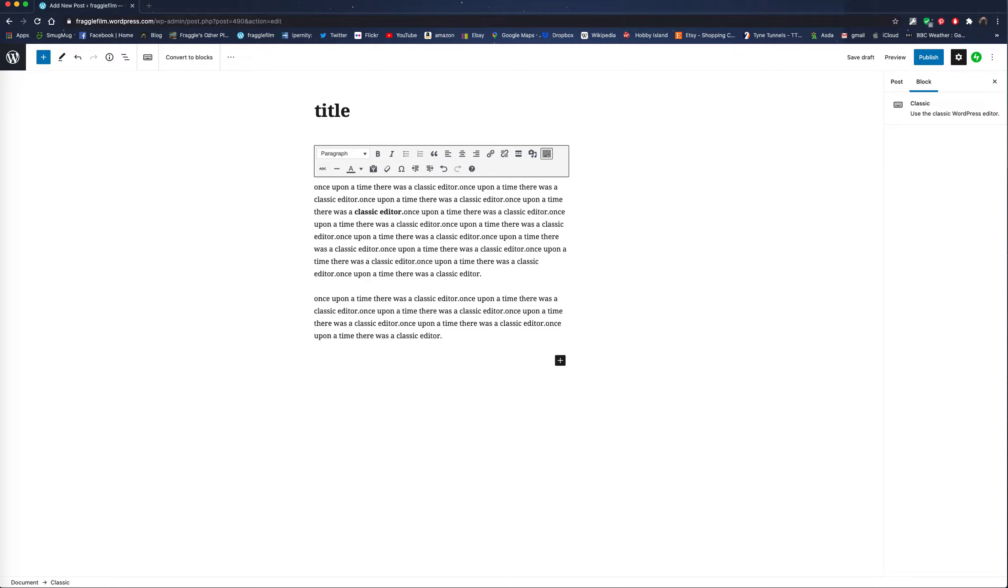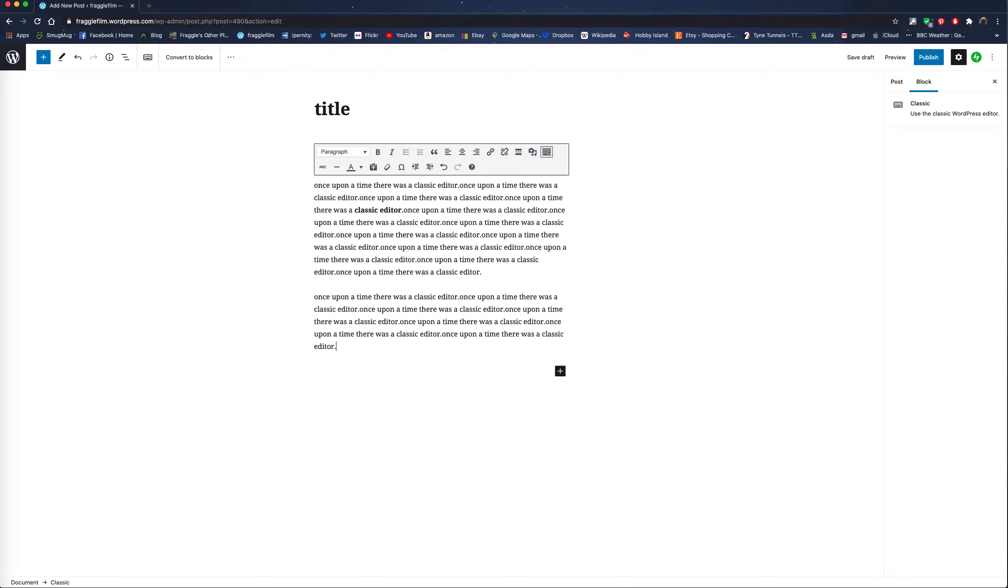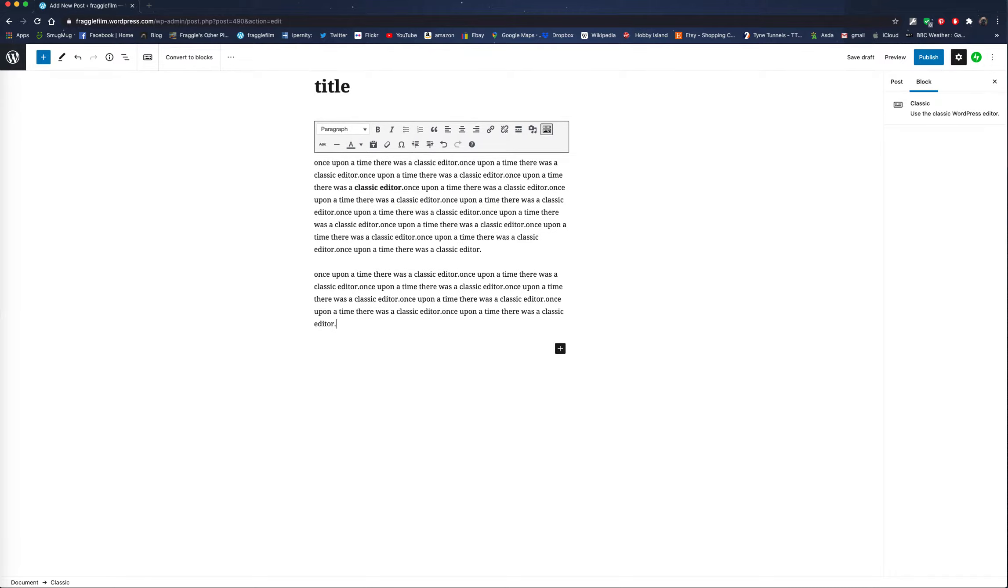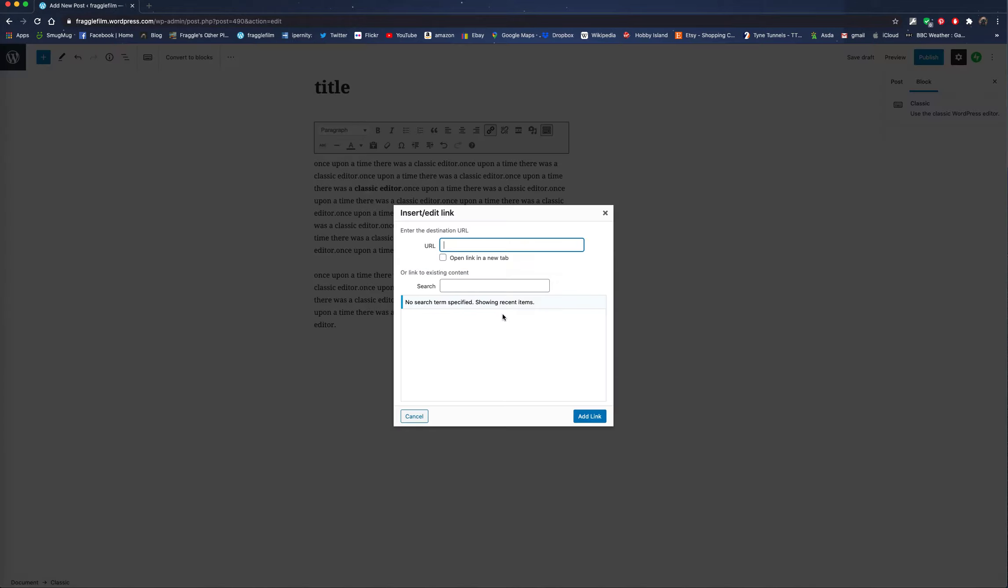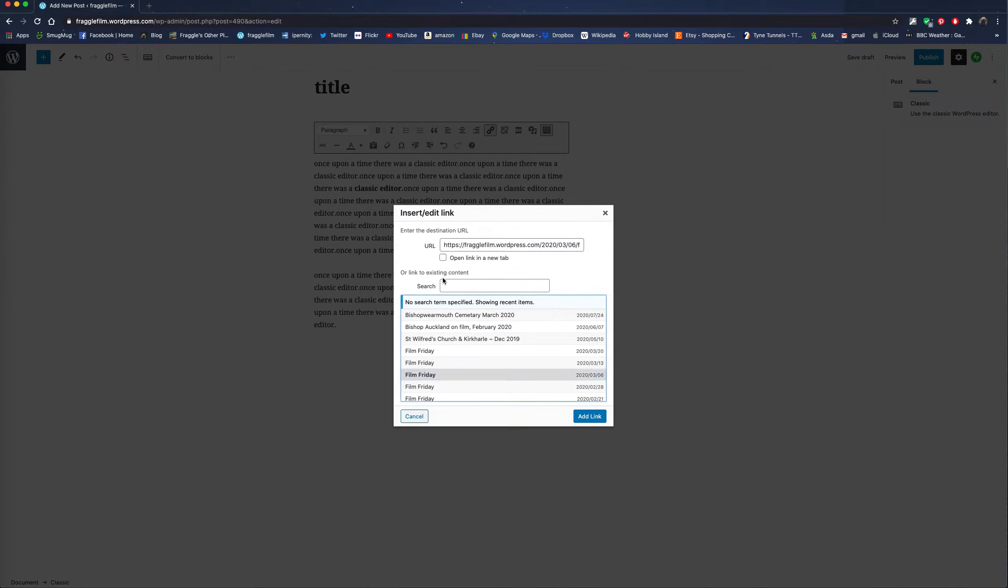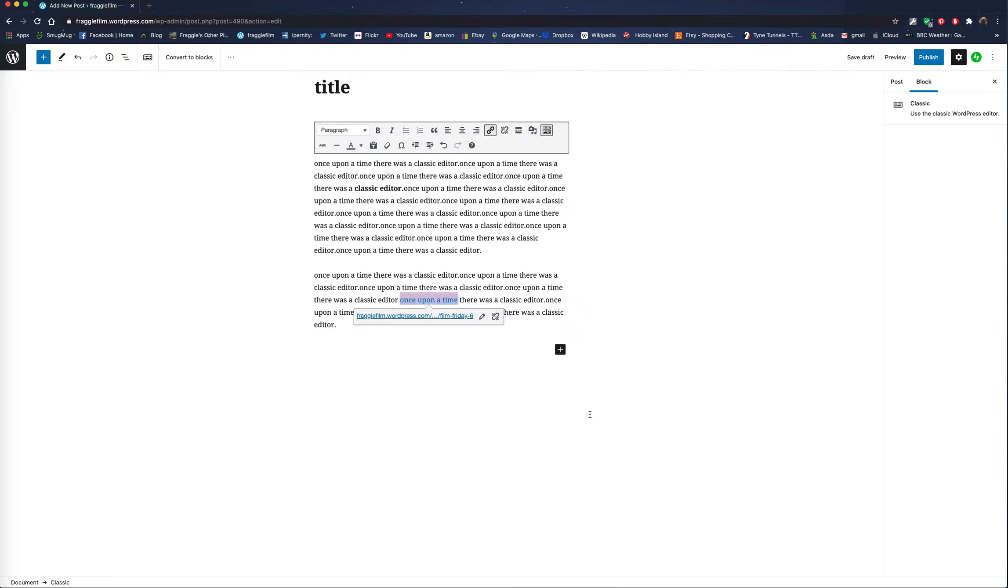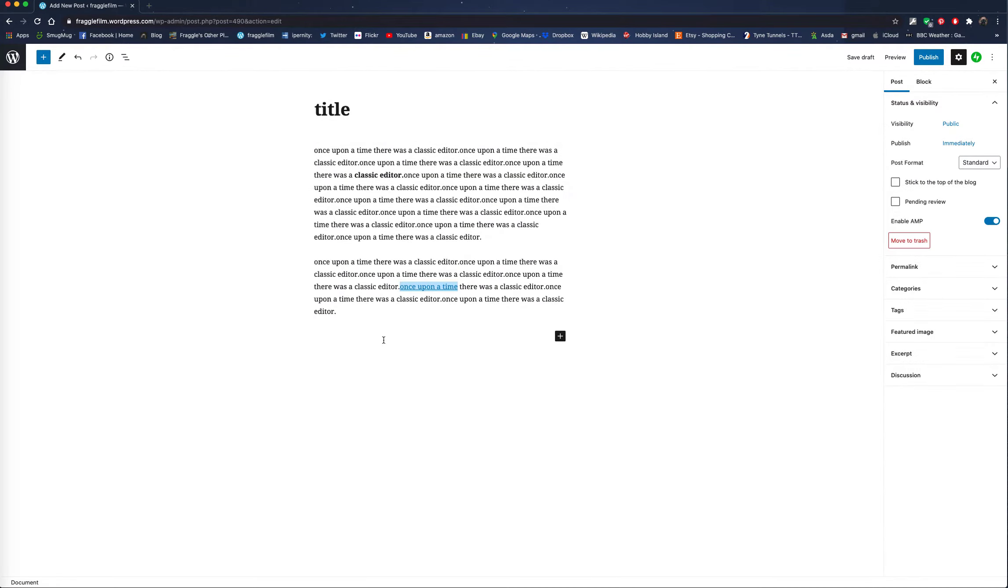Write your little bits and pieces and then you want to add a link. So we'll put once upon a time. We'll go up to the link. You can type your link in from an outside source if you want. You can go to link options and link an old post if you like, as you would in the Classic Editor, because it's just the same. So we've done that.